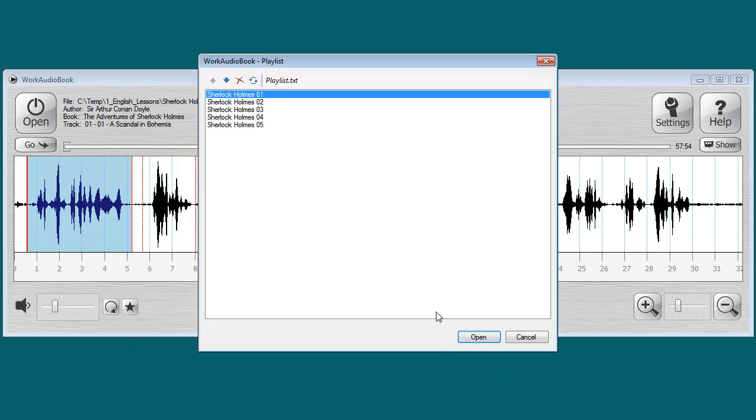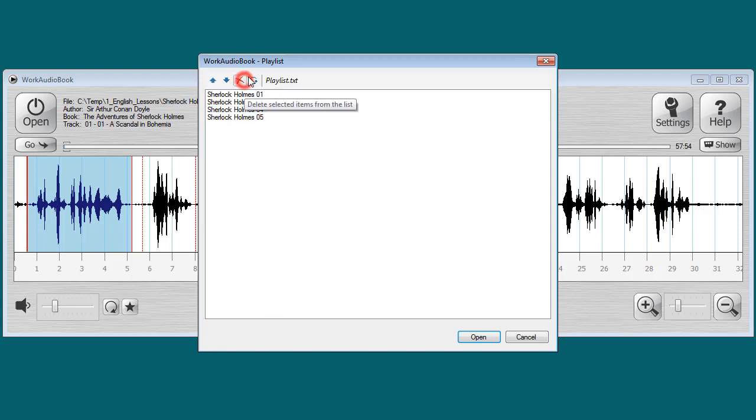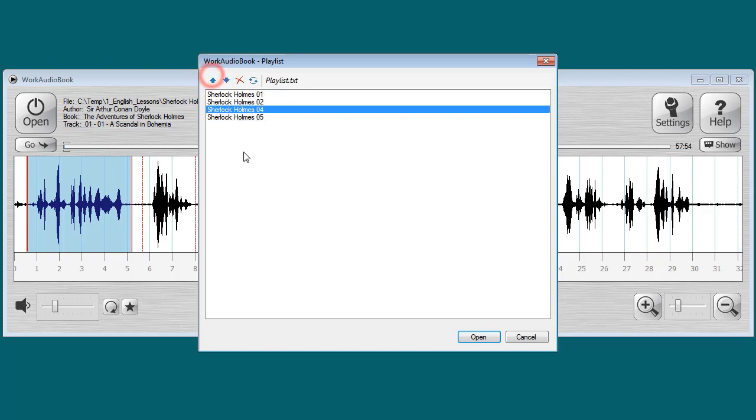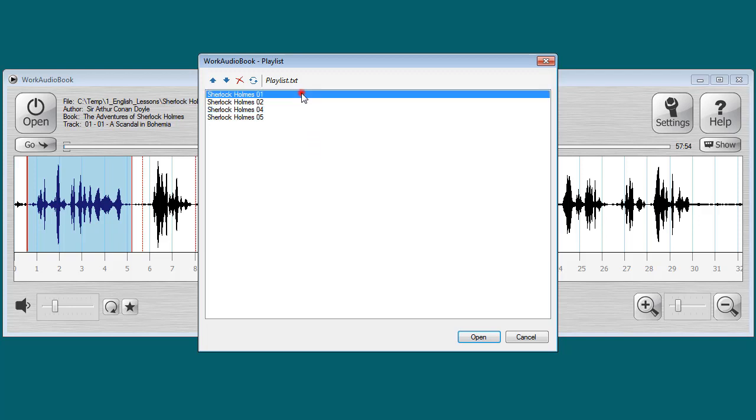Playlist window is opening. In this window you can delete some files if you don't need them, or you can move some files up or down in the list if you need a different order of files. If you adjusted everything you need in the playlist, then double click on a file that you want to open.